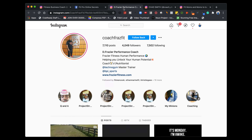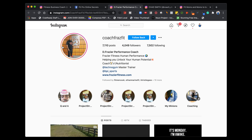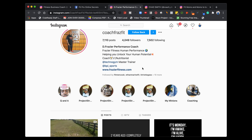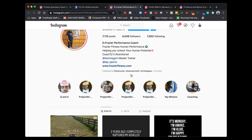So the first account I want to look at is Dom Frazier. Dom does really well — he's obviously posting his stories; you can see the little red circle, so he's active. As a consumer, that's great. Based on what we've already covered, he can optimize a bit more. His name field says 'Performance Coach' — so if people are searching for that, great. His bio says 'Helping you unlock your human potential' — which is kind of cool, but we could probably be a little more specific.